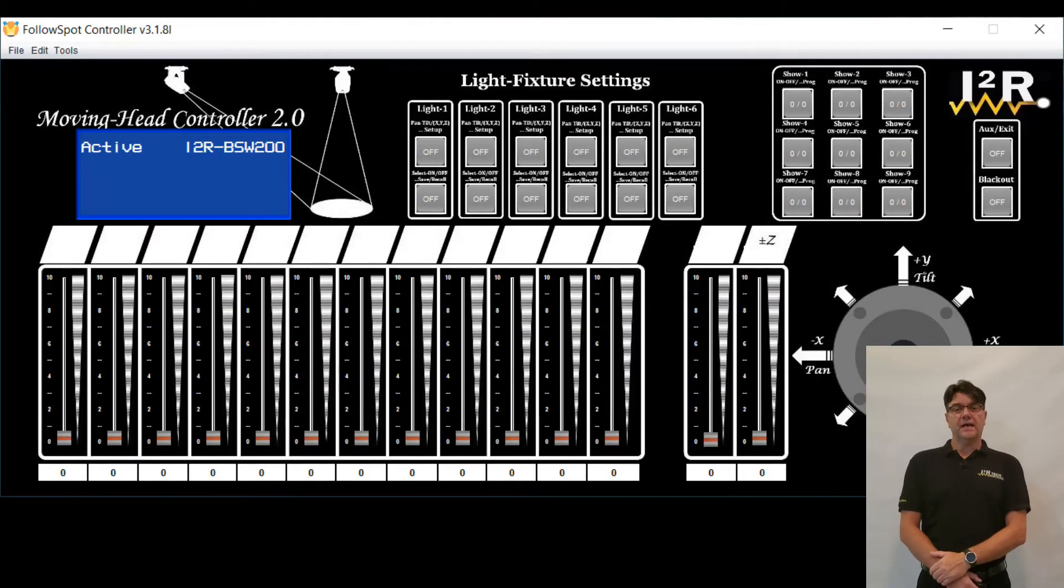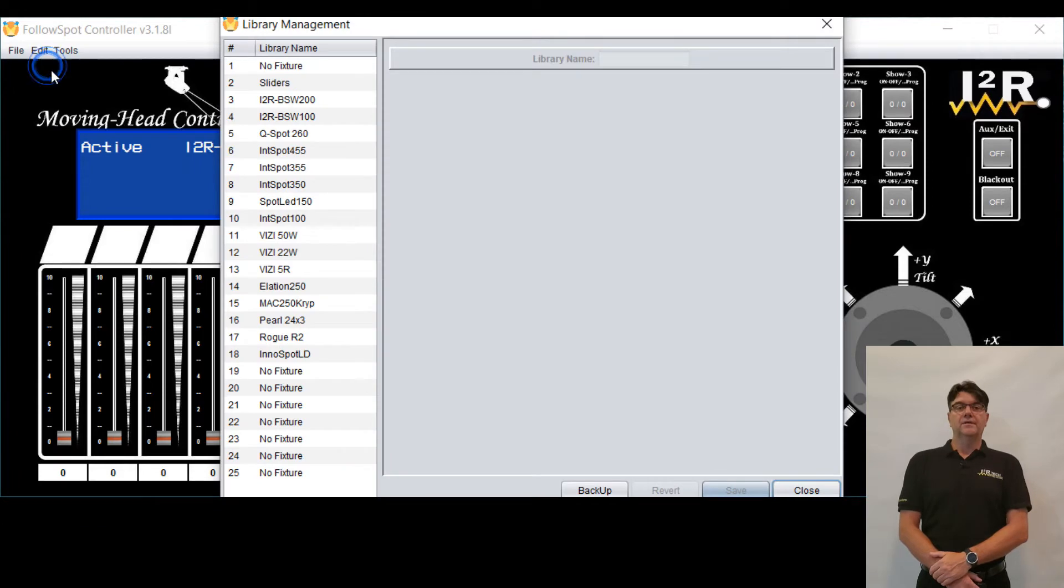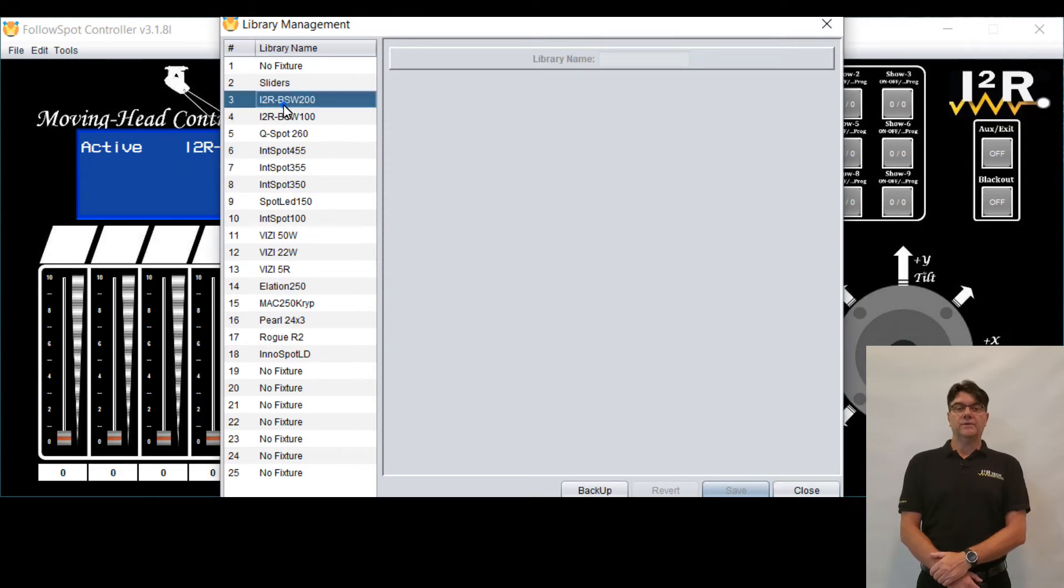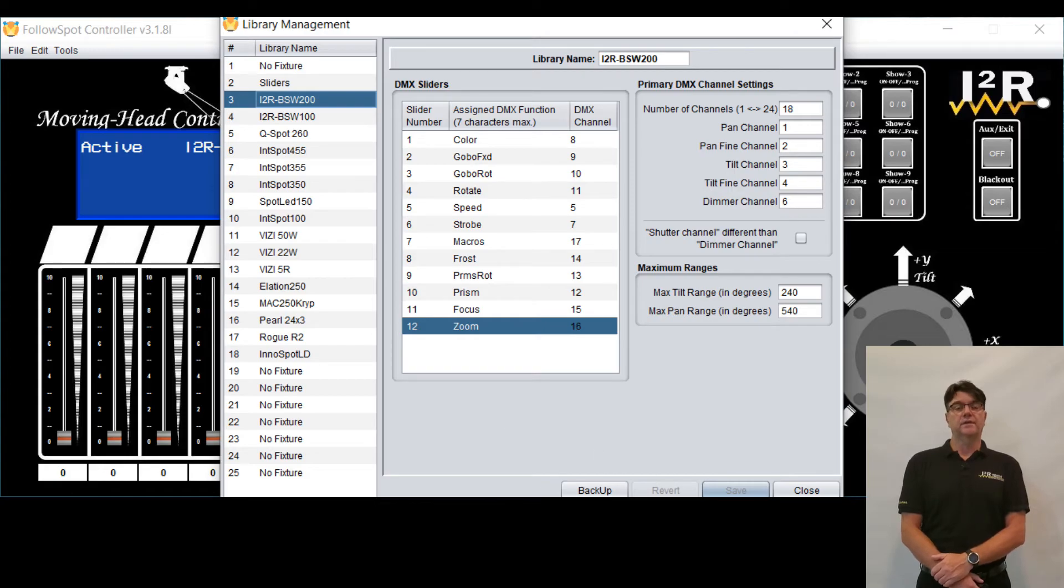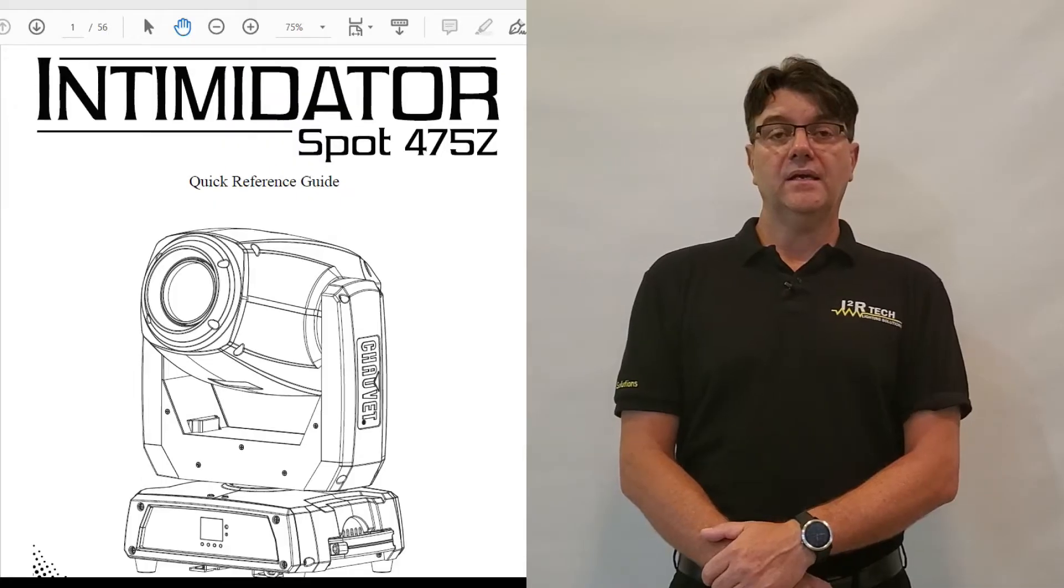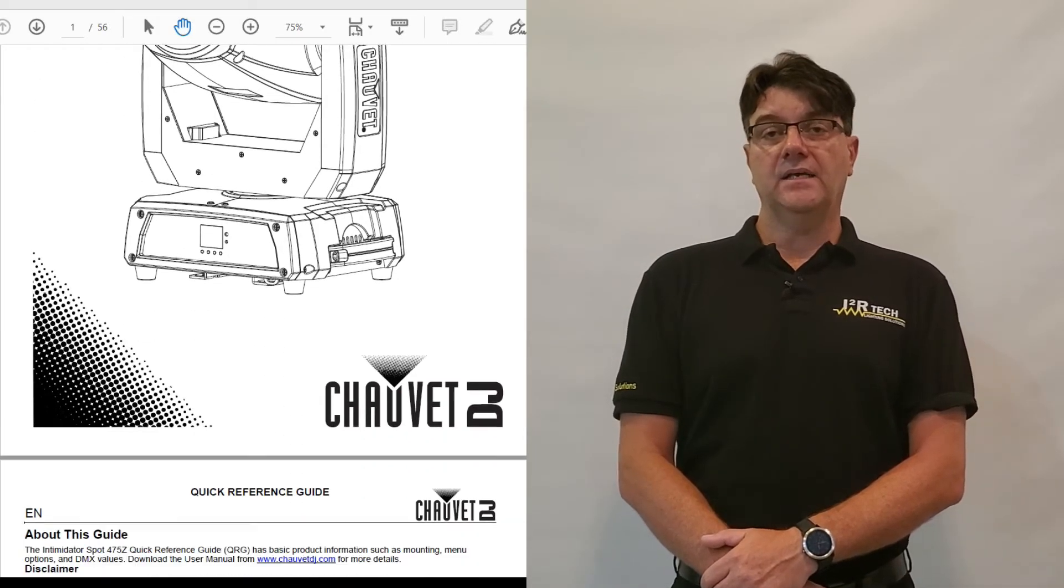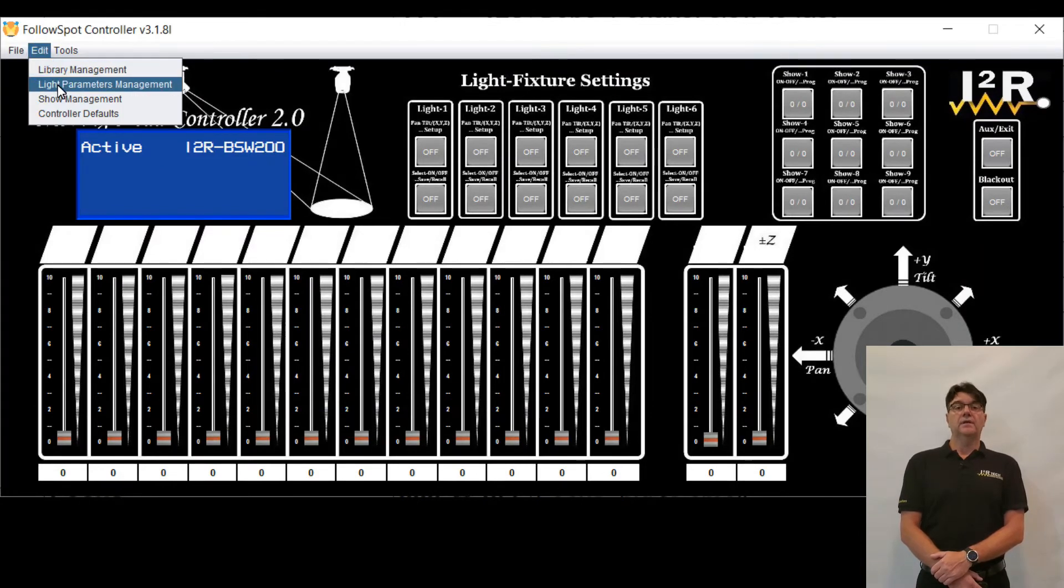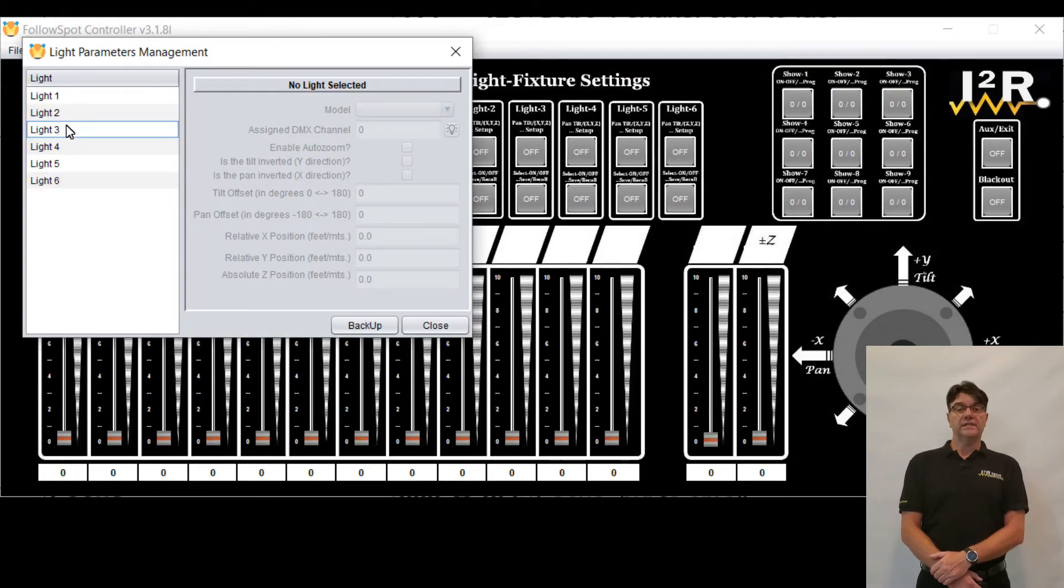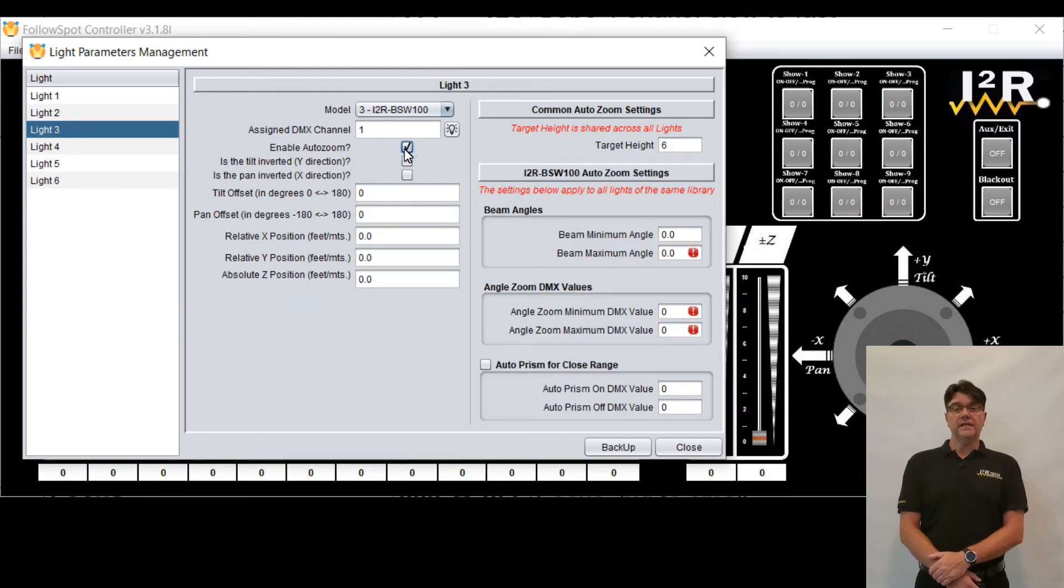Configuring the auto-zoom on new moving heads goes as follows. Pre-requisite: The lights library must have a zoom channel. Get a copy of the lights datasheet, then open the light parameters management tool at the GUI. Click on the pertinent light and enable auto-zoom. Then fill in the following parameters.